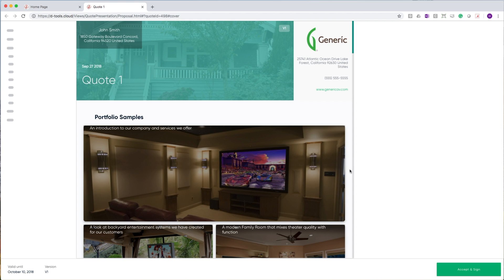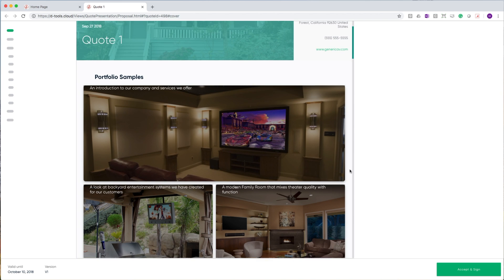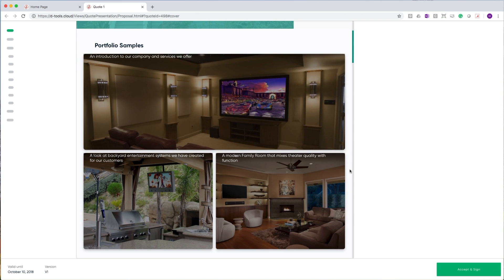I think one of the best examples of that is our gallery section. In the gallery section, you can include images, videos, as well as 360-degree images to document all of the projects that you've done in the past.